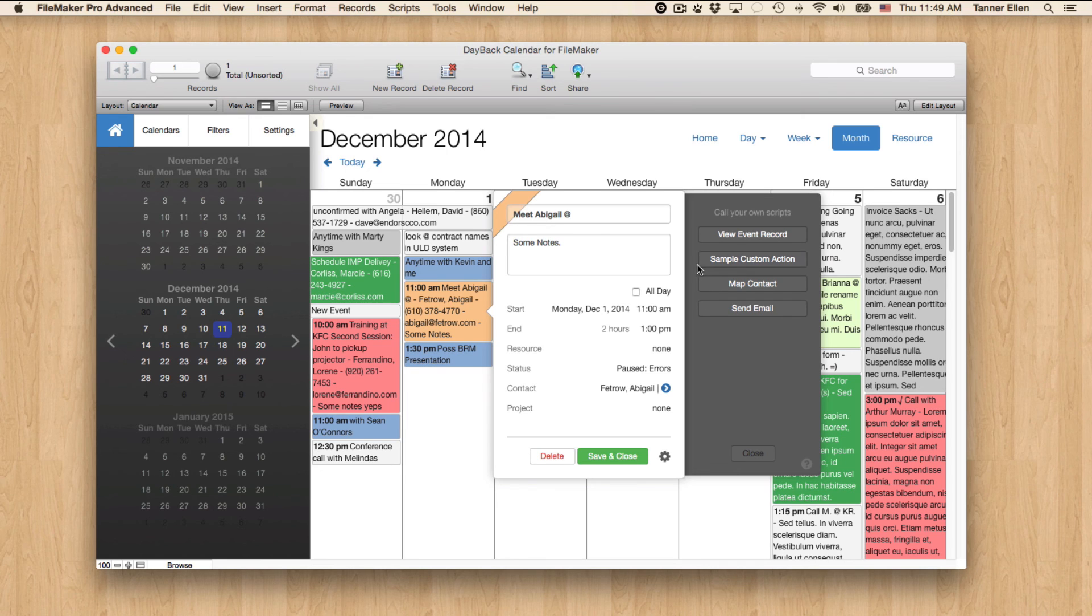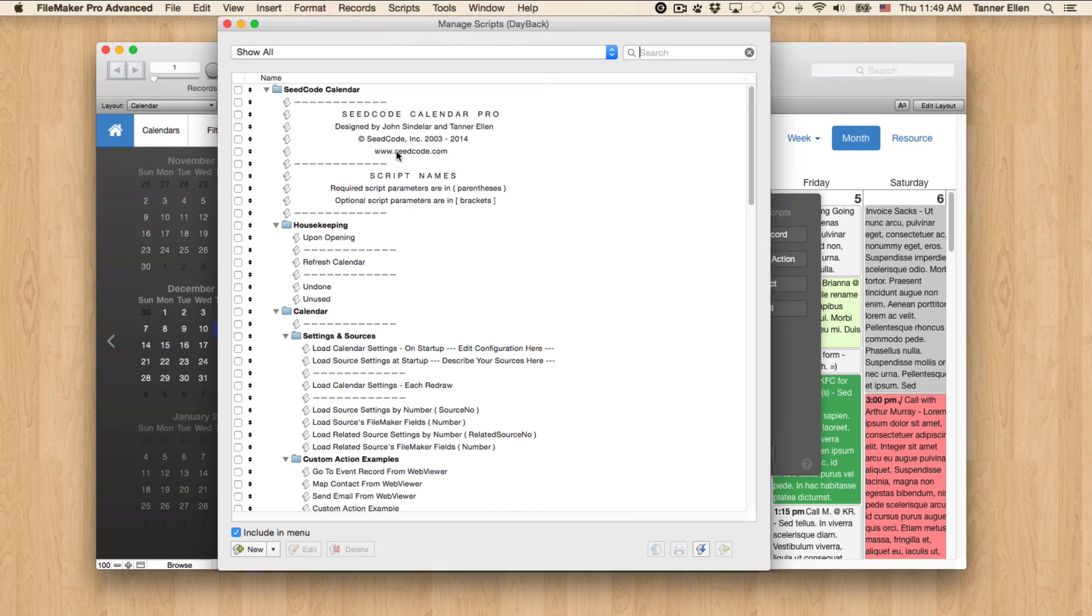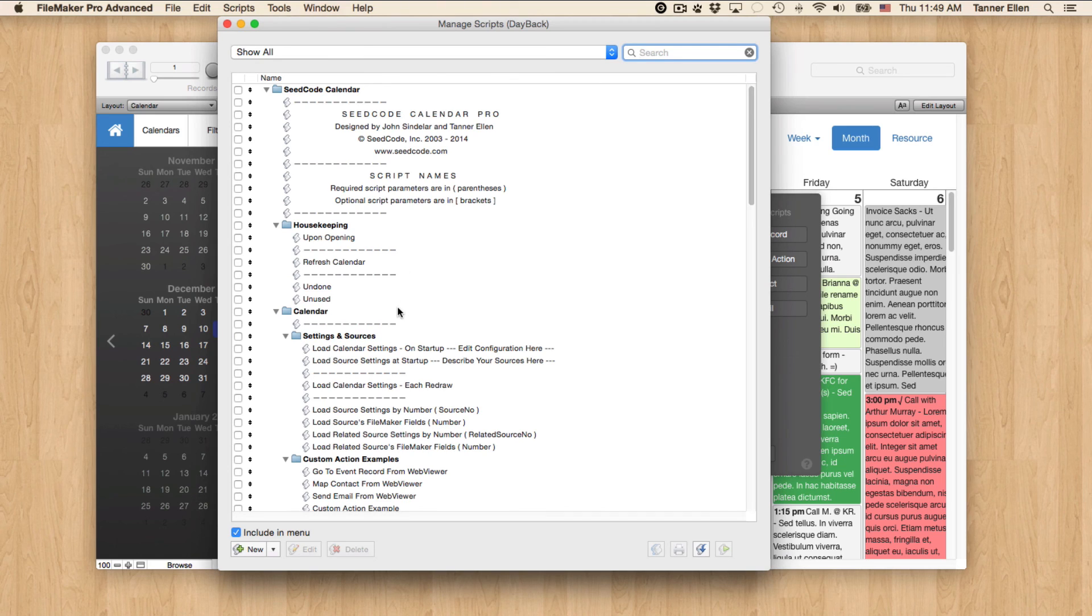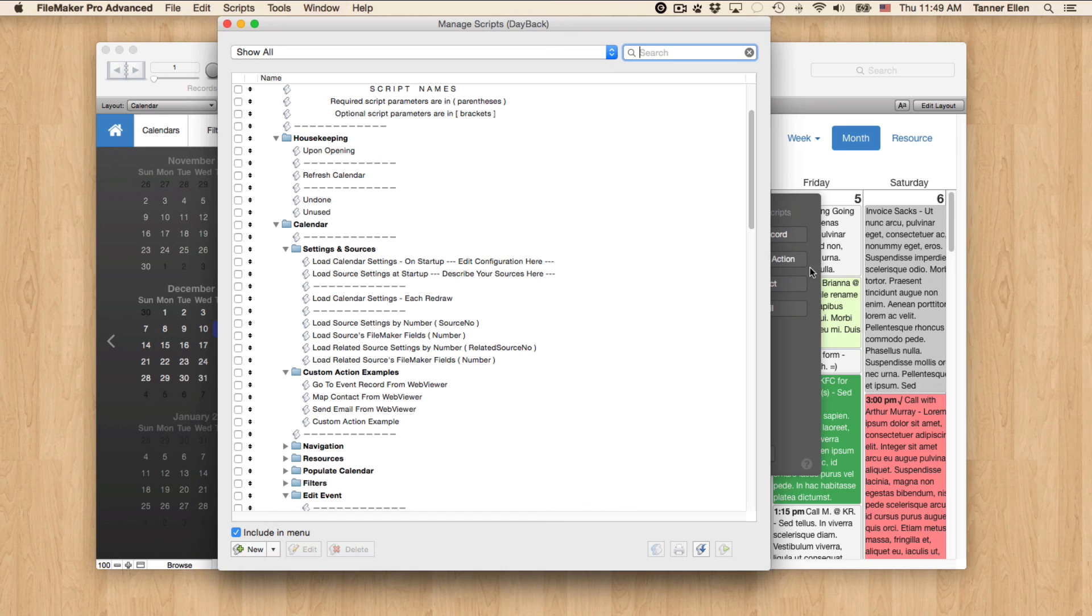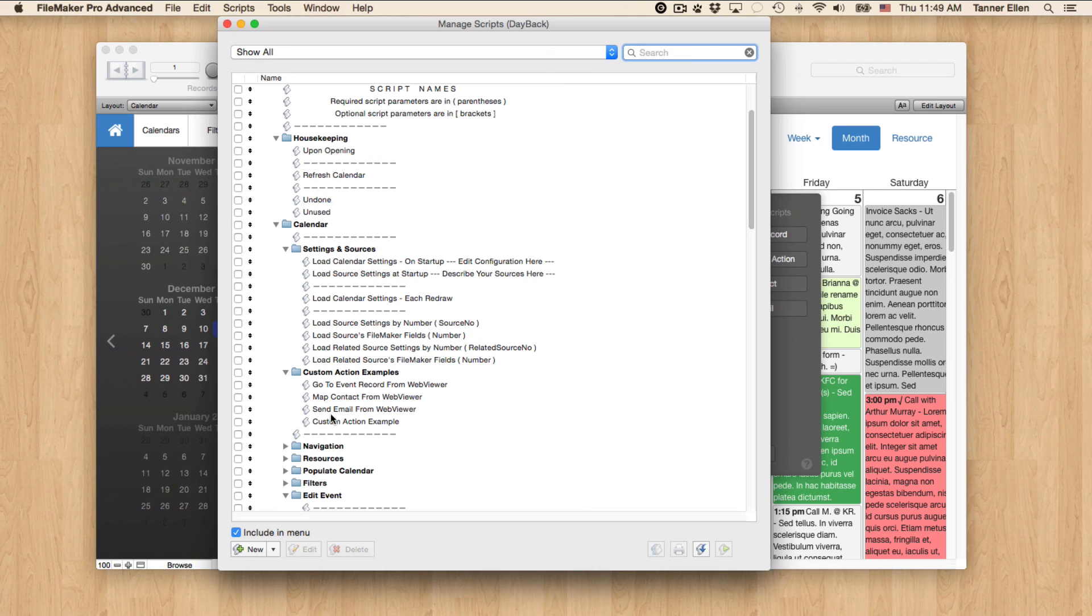And, of course, the sky's the limit here because we are in FileMaker land running scripts, going to layouts, and everything else we need to do or know how to do in FileMaker. So you don't have to worry about the complexities of the calendar and the web viewer. Now you're doing native FileMaker functions.